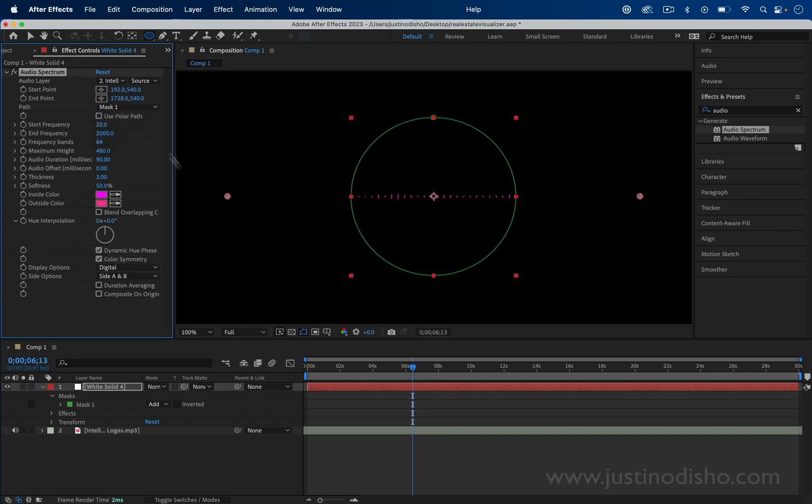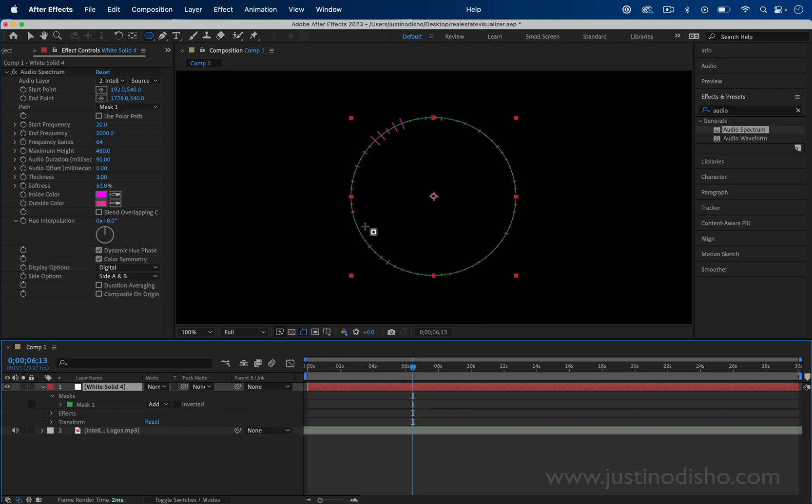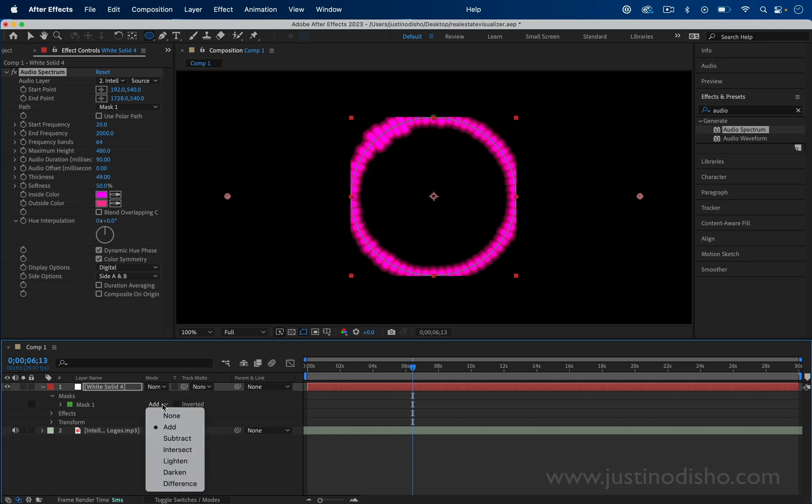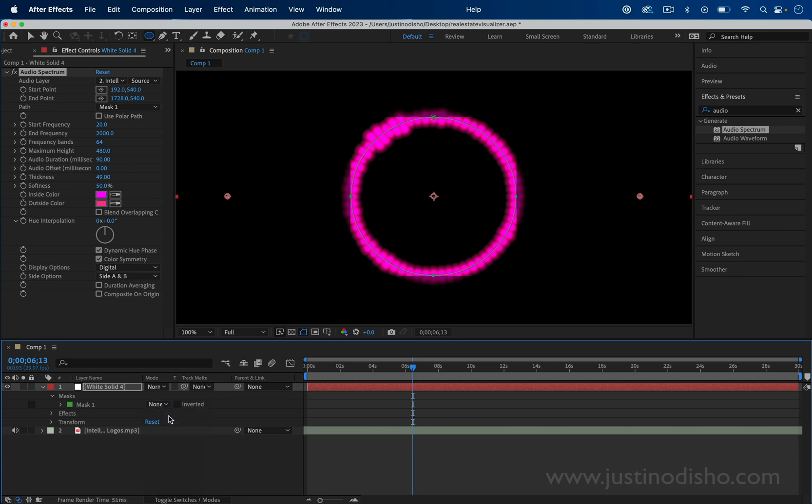Now sometimes the mask is sort of cut off by the square. For example, if I increase the thickness a lot, you see we have this bounding box and we don't want that. A quick fix for that is to change the mask mode to none. This will eliminate those bounding boxes and now we have a circular audio spectrum, which is what we wanted.